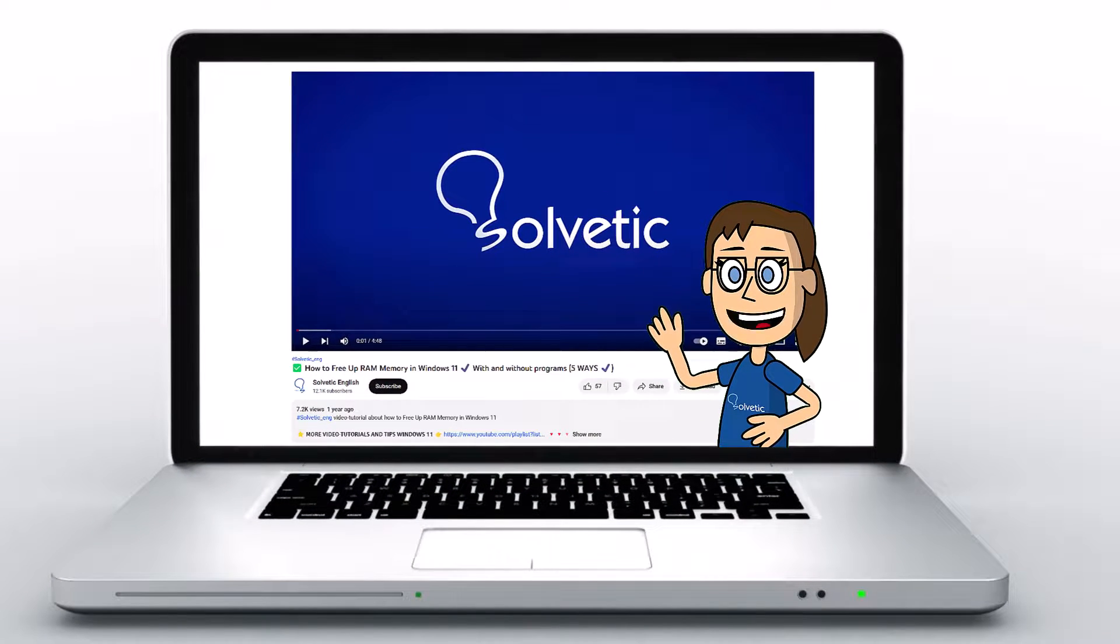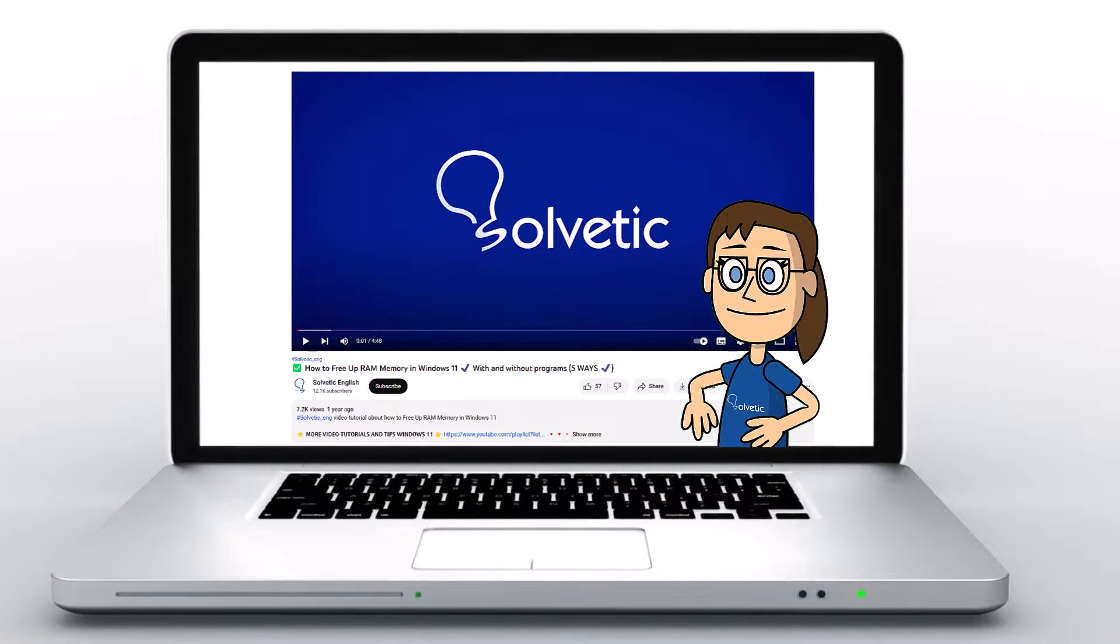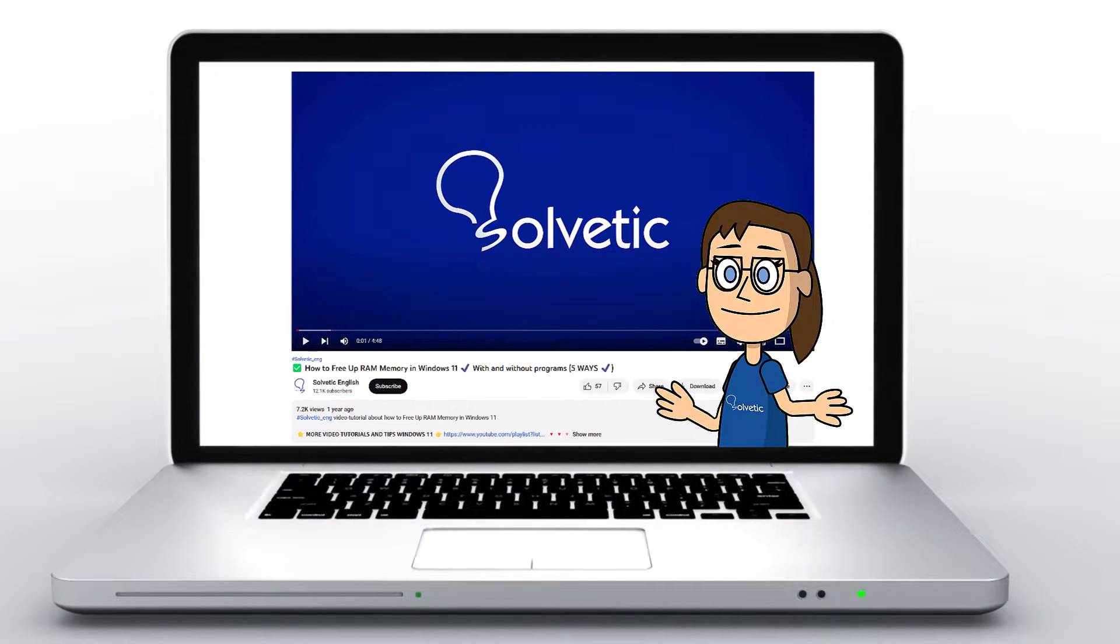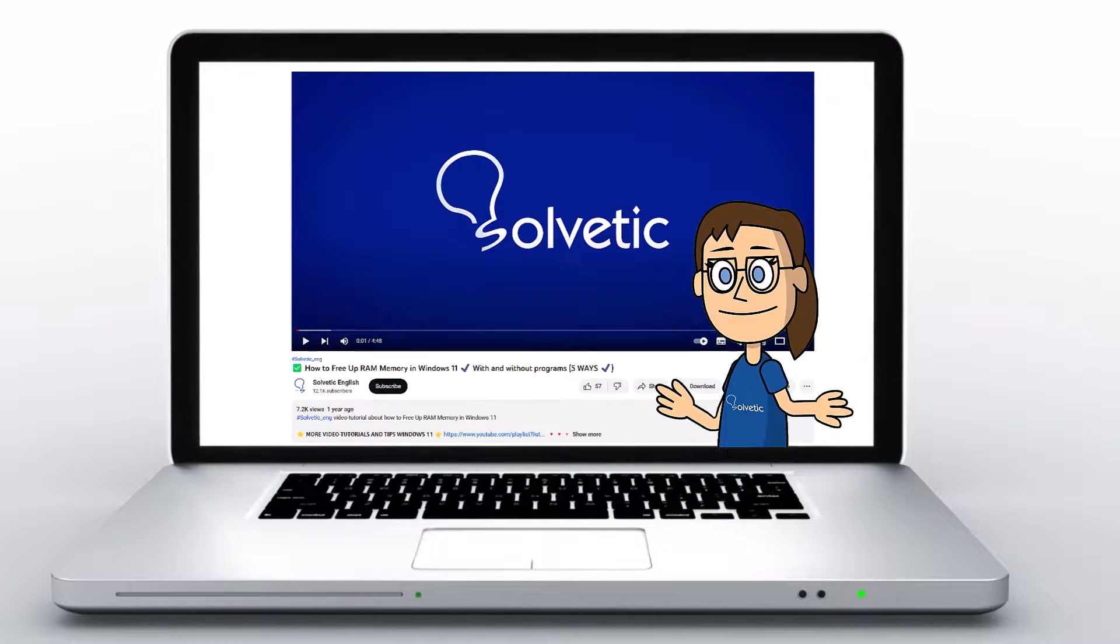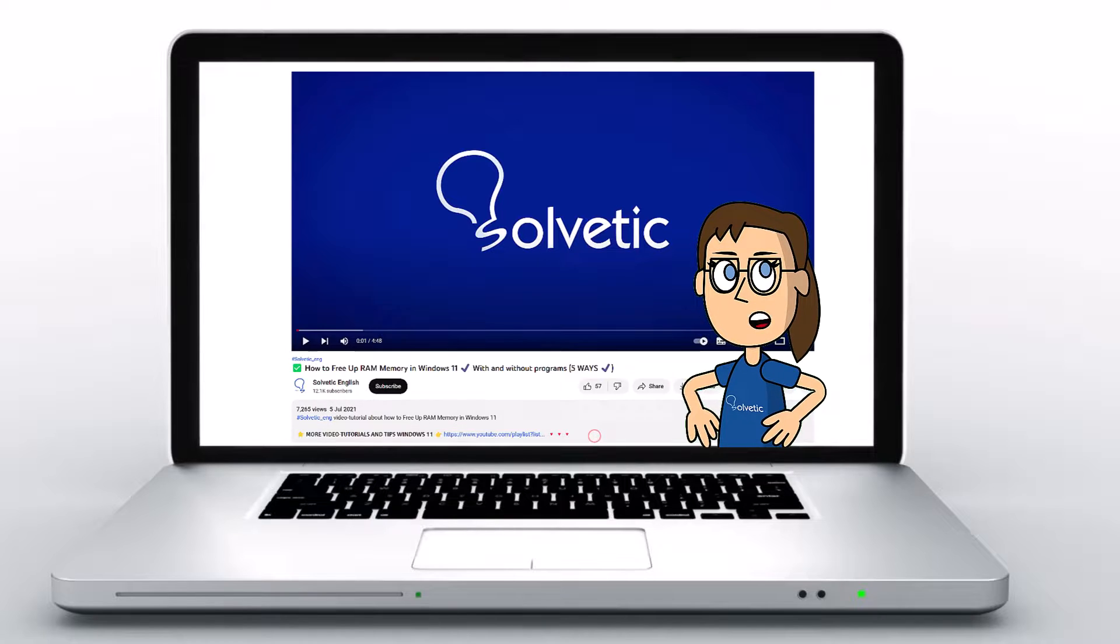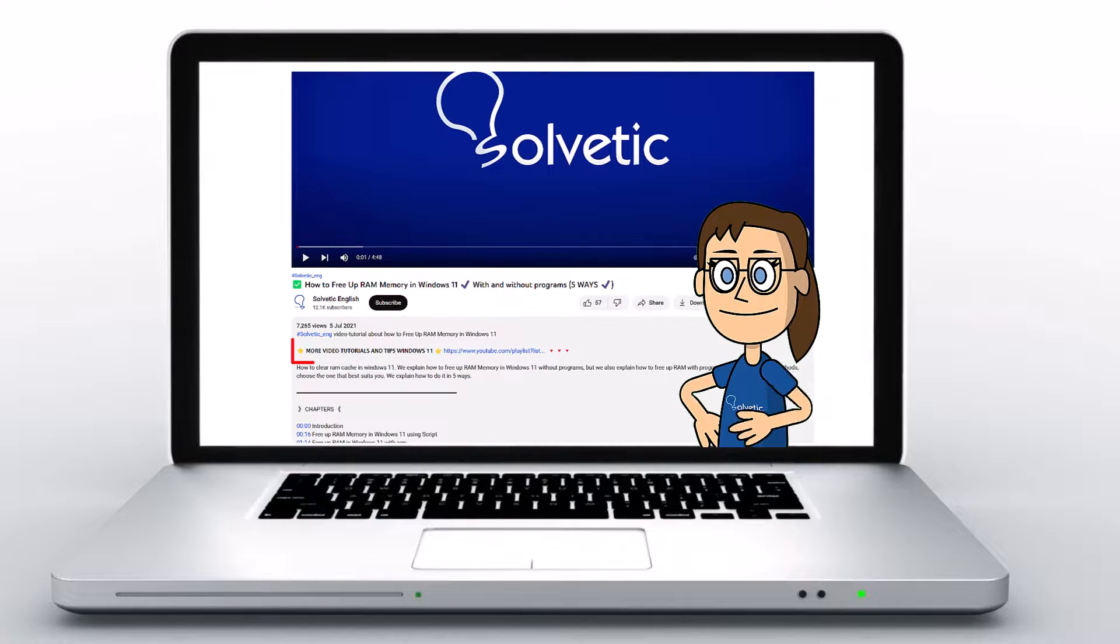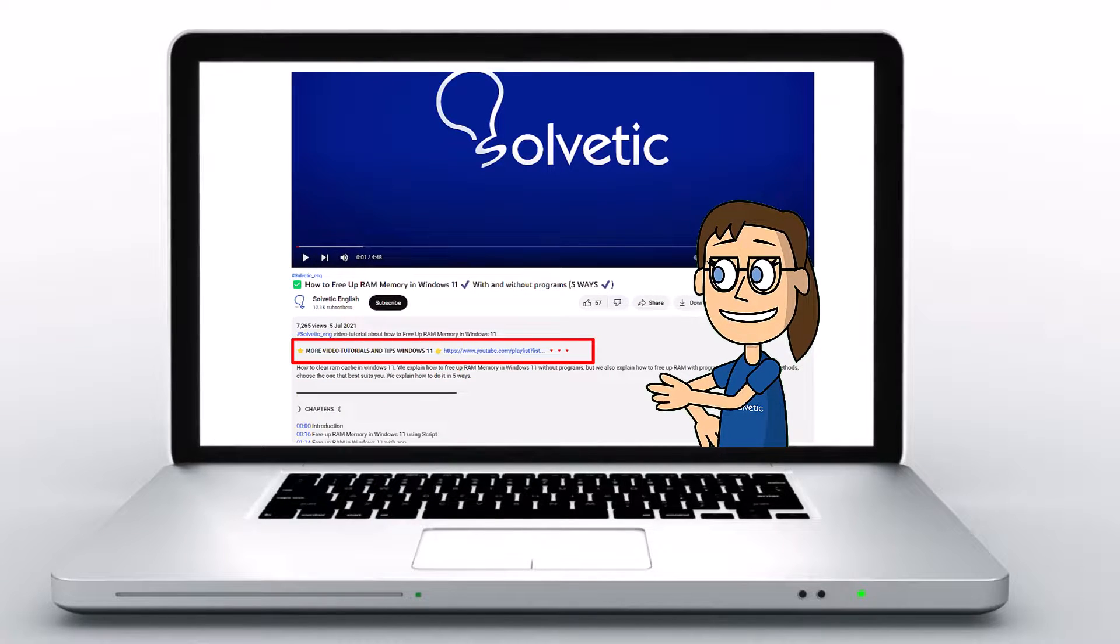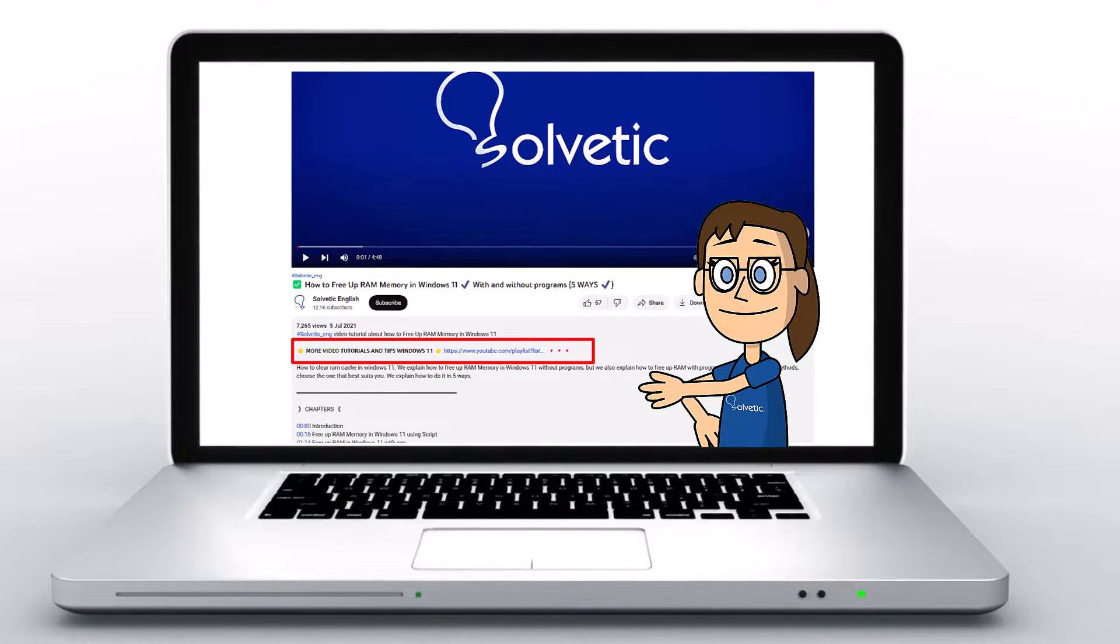Welcome to Solvetic, your channel to always learn technology easily. Below in the description, you will find useful links and commands we used in this video.